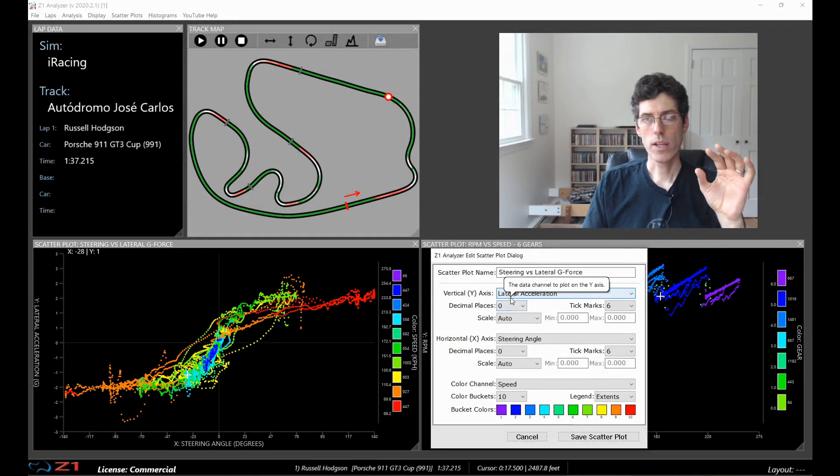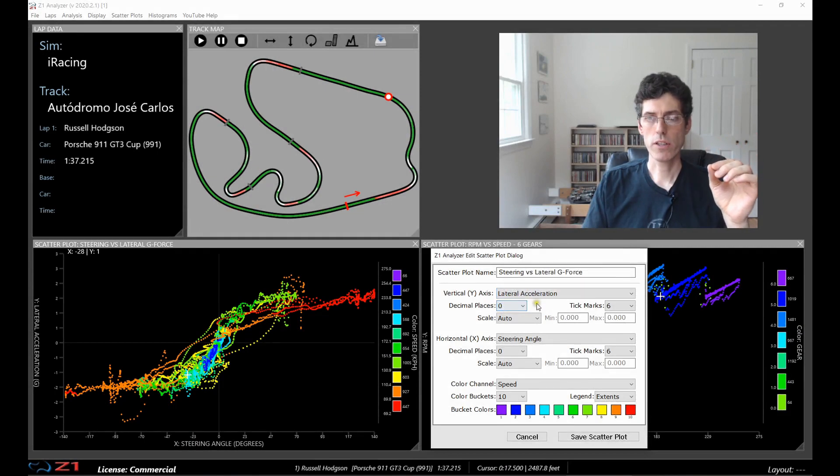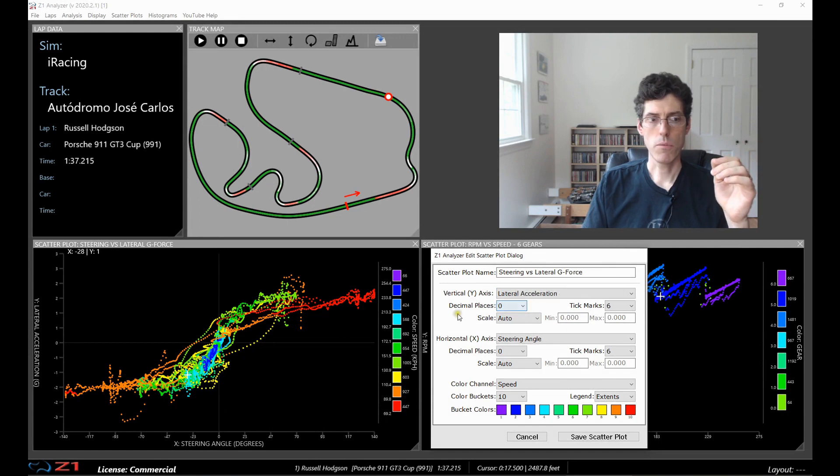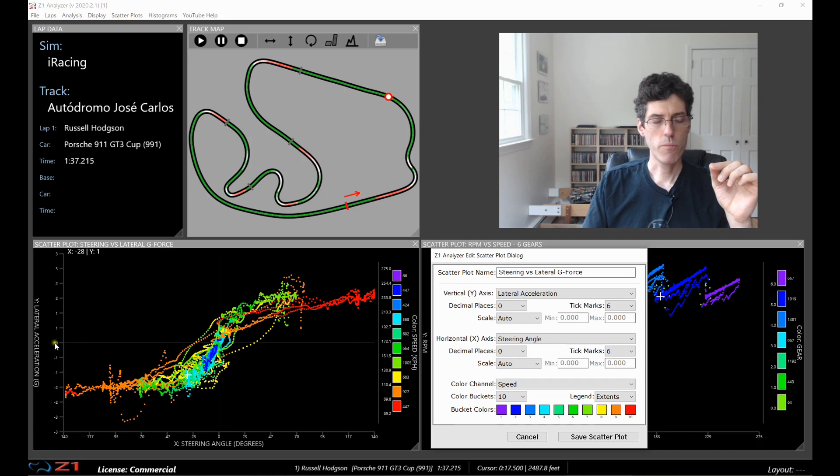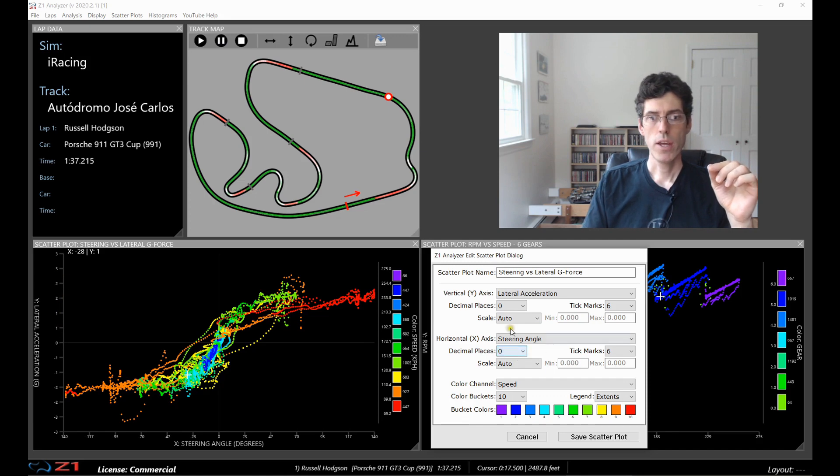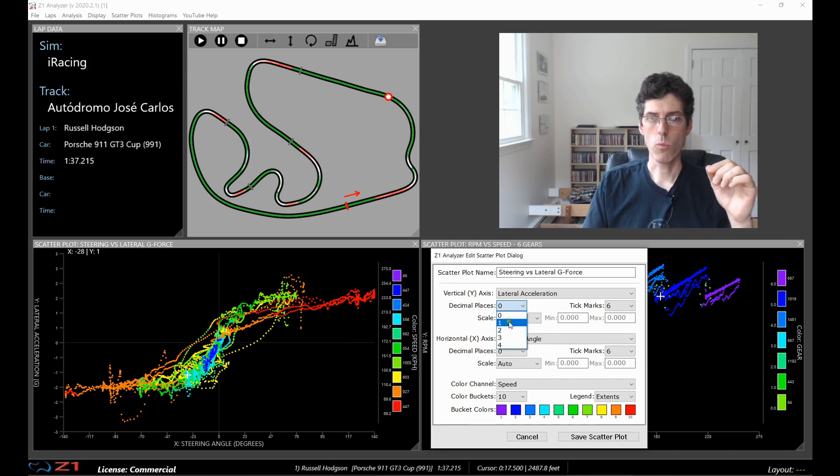Now each axis you can specify the number of decimal places you want, which right now we have zero. So you see with zero on the vertical acceleration you have a couple here which are the same. So we have zero, one, one, two, two, three, three. If we change this and let's say we want one decimal place, and then we're going to save the scatter plot.